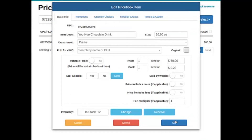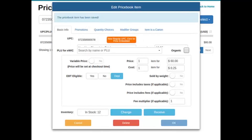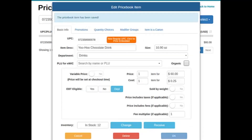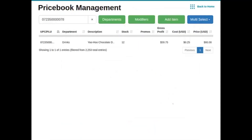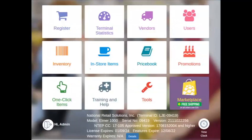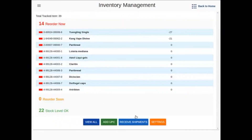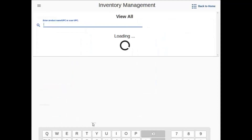We can now hit okay, then hit back to home and into the inventory tile to confirm that we are tracking this item.